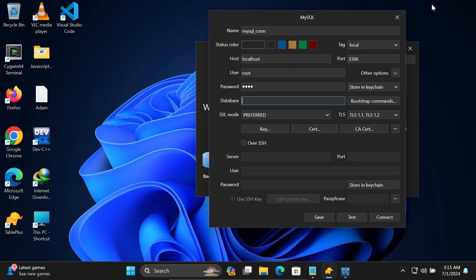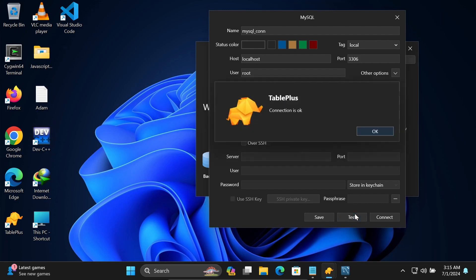Let's select the Sakila database. After entering all these details, let's click on Test Connection. The connection is OK.